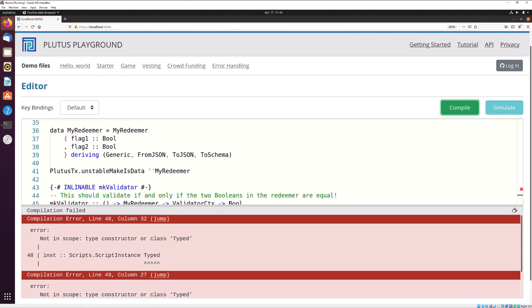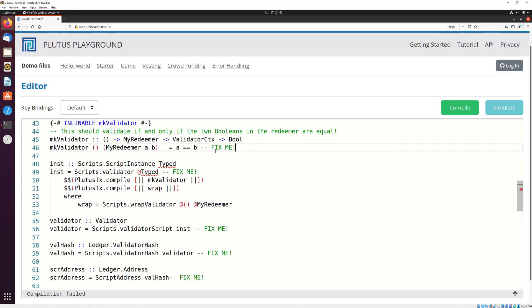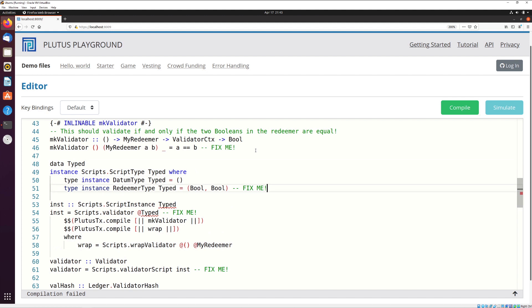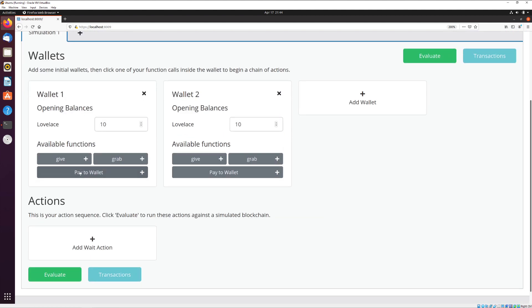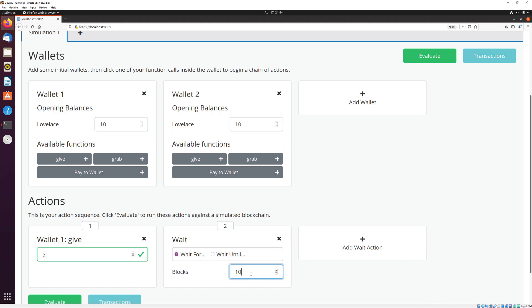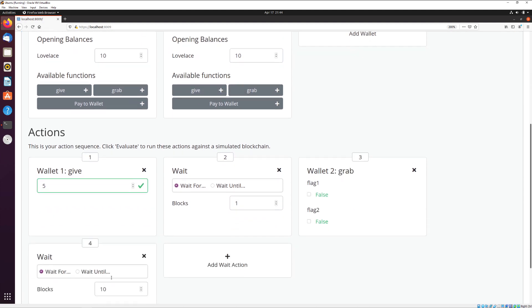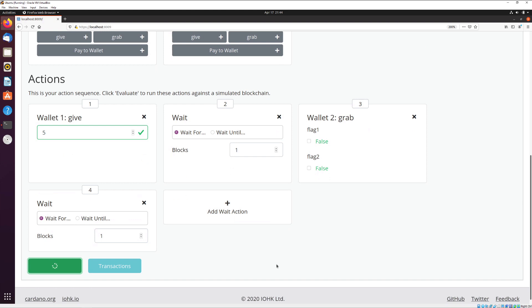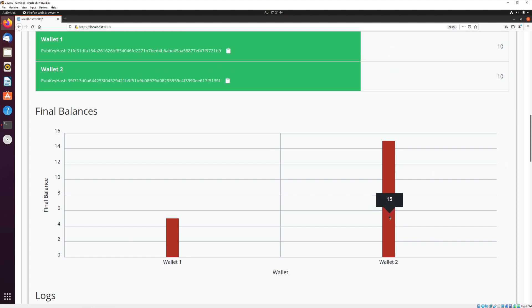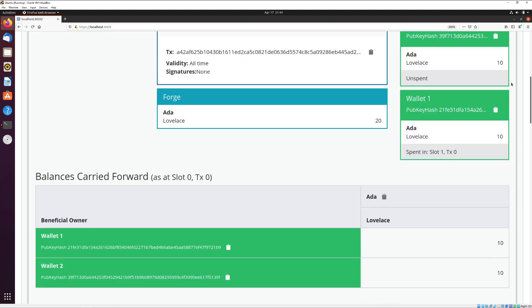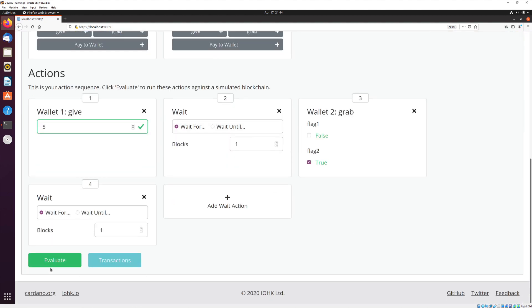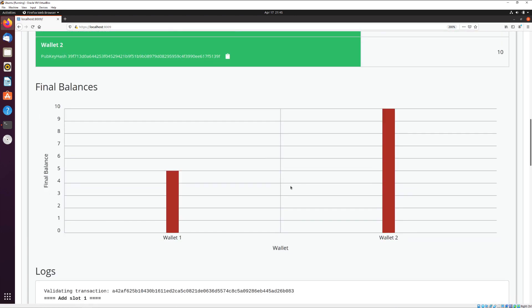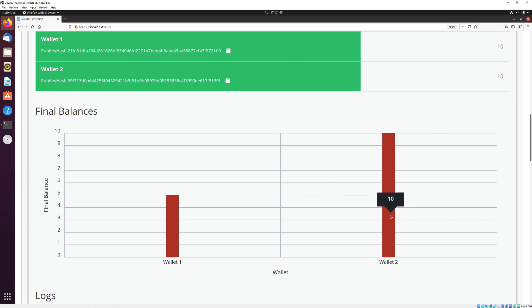After fixing a copy-paste issue where the type object instance was missing, we also update the script instance to use myRedeemer instead of the tuple. Now we compile and it works. In simulate, wallet 1 gives and locks 5 ADA, wallet 2 grabs with both flags false — wallet 2 redeems and gets 15. Setting flag 2 to true and evaluating again, wallet 1 has 5 and wallet 2 has 10, meaning the unlock failed as expected. That's how we implement homework 2. The solutions to homework 1 and 2 will be in my GitHub repo, linked in the description.